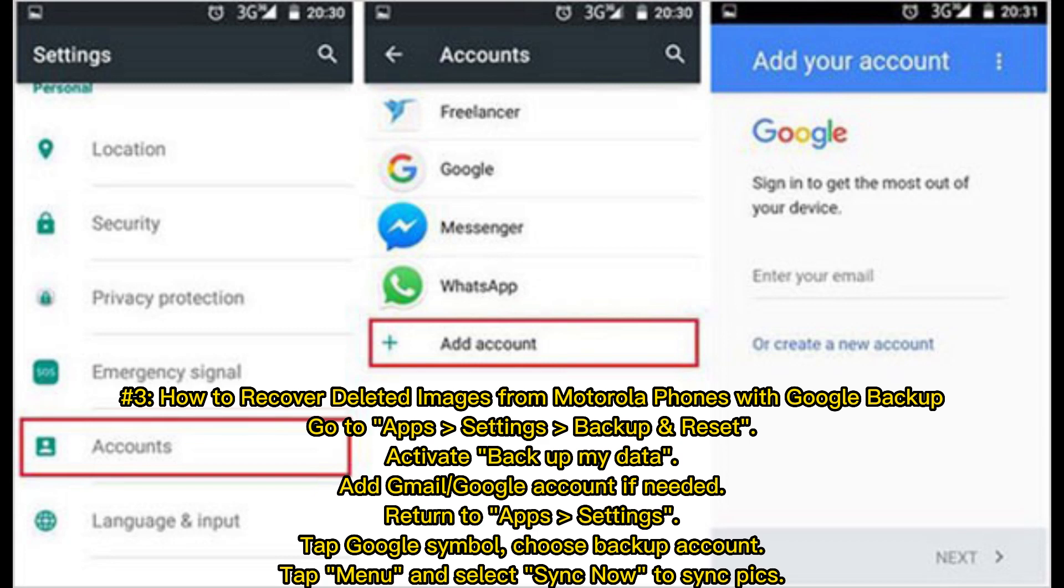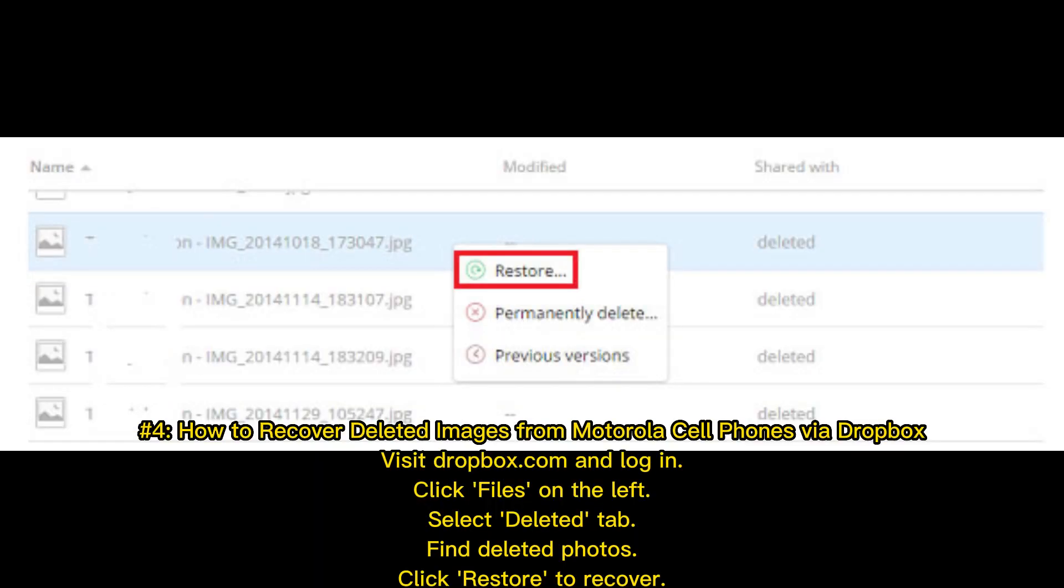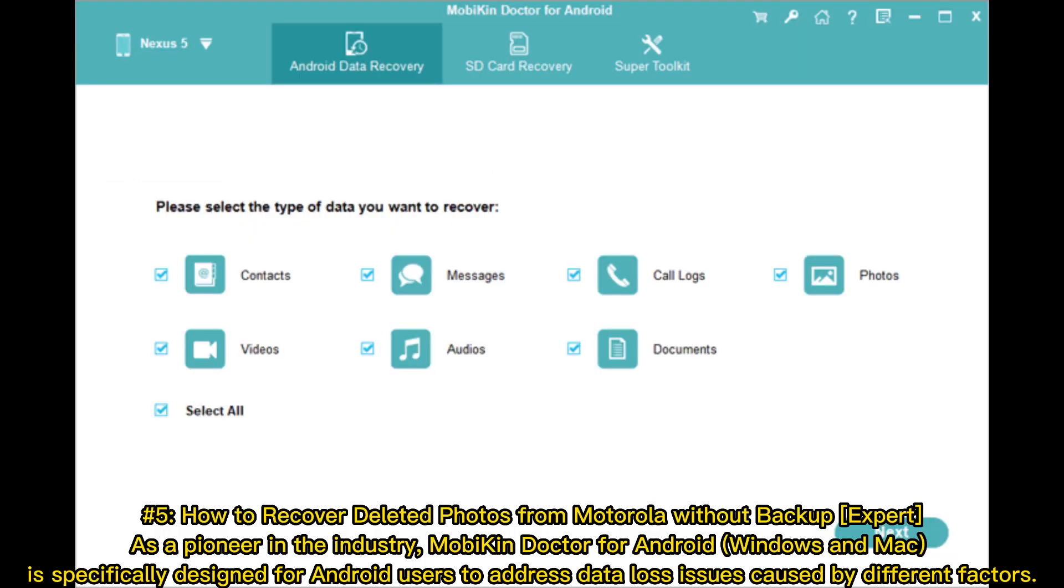Sync Now to sync pics. Number four: How to recover deleted images from Motorola cell phones via Dropbox. Visit Dropbox.com and log in, click Files on the left, select Deleted tab, find deleted photos, click Restore to recover.